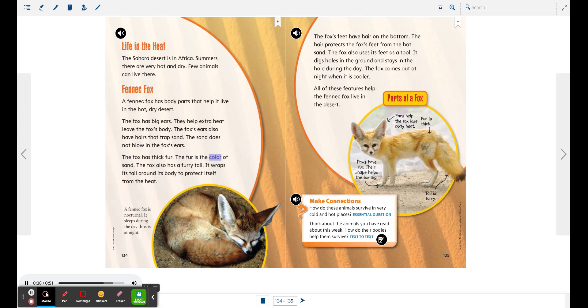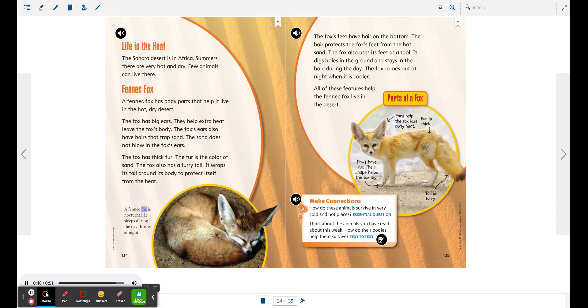The fur is the color of sand. The fox also has a furry tail. It wraps its tail around its body to protect itself from the heat. A fennec fox is nocturnal. It sleeps during the day. It eats at night.